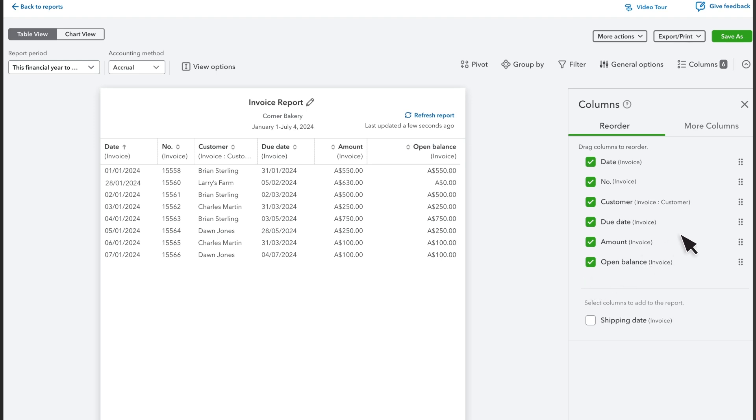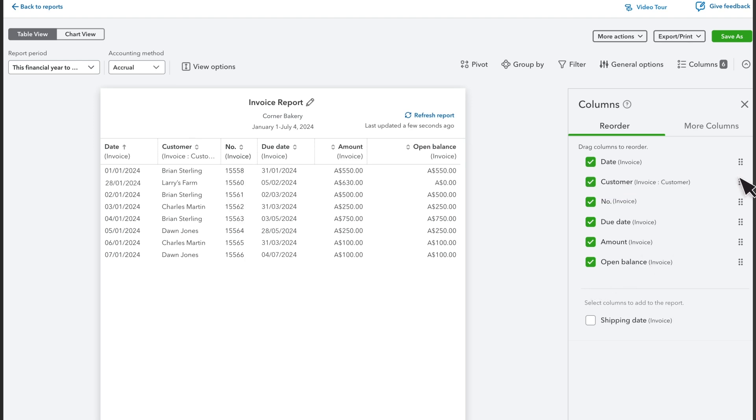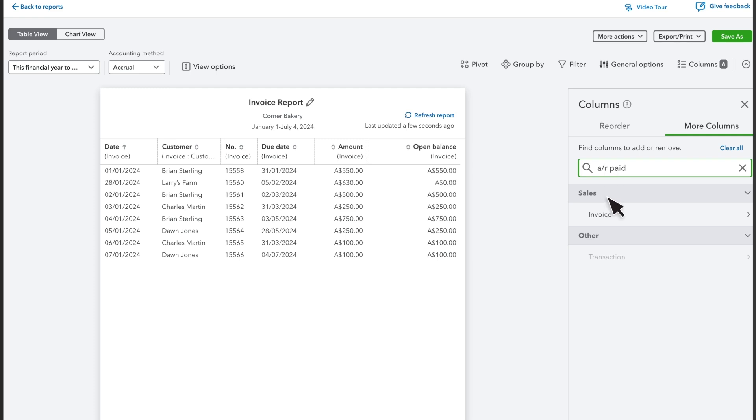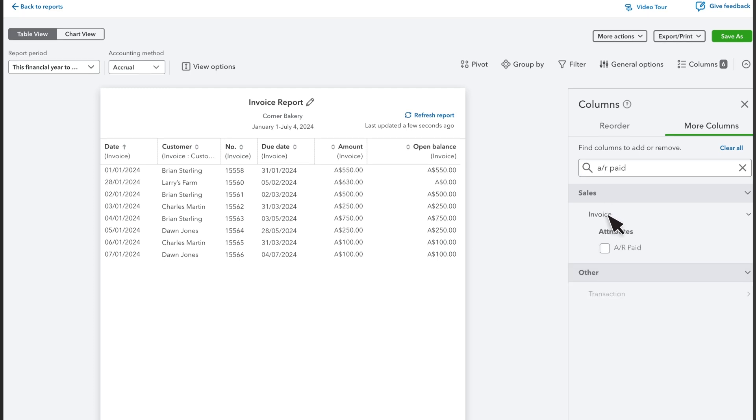You can select and drag columns to reorder them. To add something else, select More Columns. Use the search to look for more columns to include in the report, or select a category and look for the column you want to add. Let's add AR Paid.